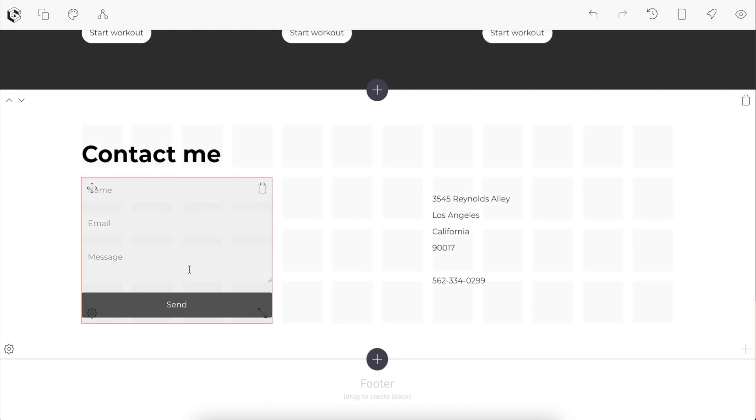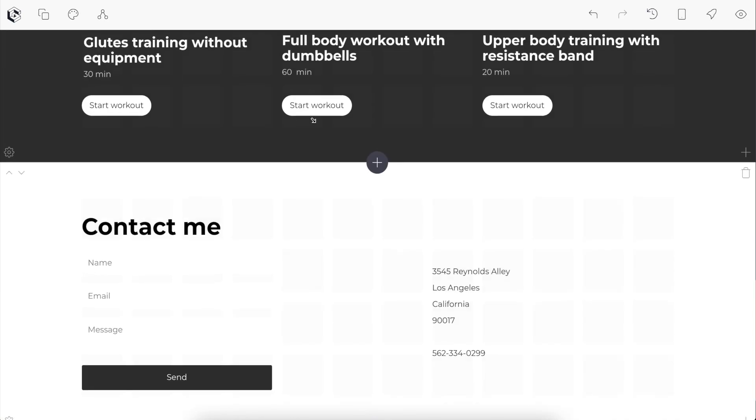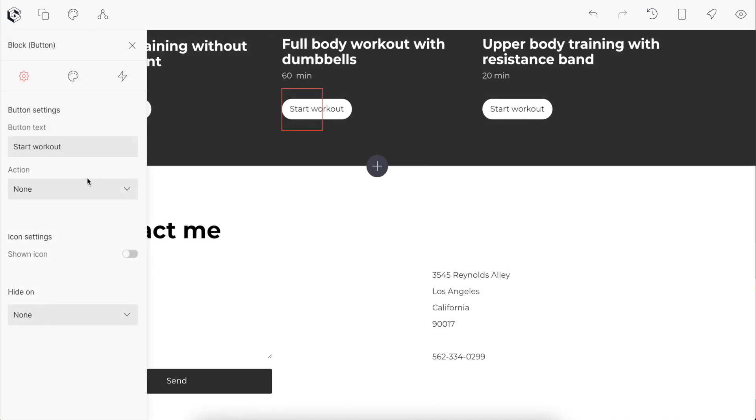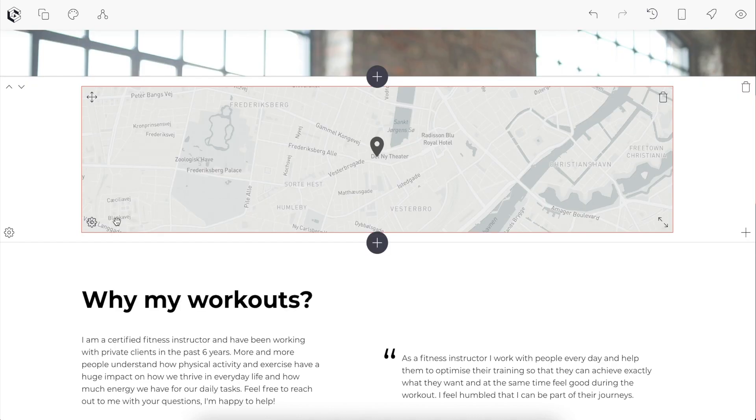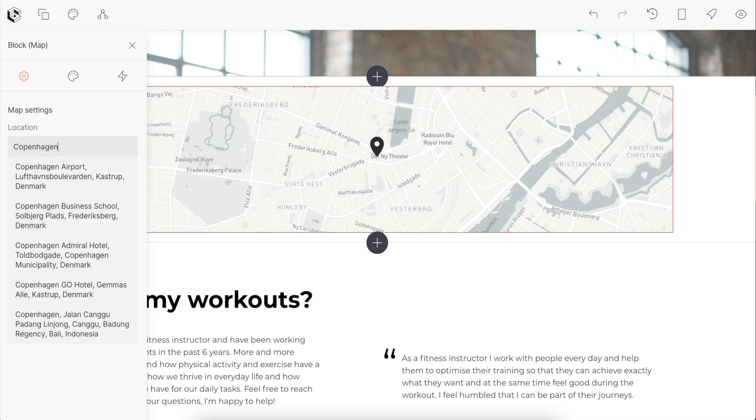Each of these blocks comes with relevant settings for that particular block. For example, on a form we're able to specify where to send that information on a submission. On a button, we're able to specify what action to take when somebody clicks it. On a map, we're able to specify the address that we want to show on the page.